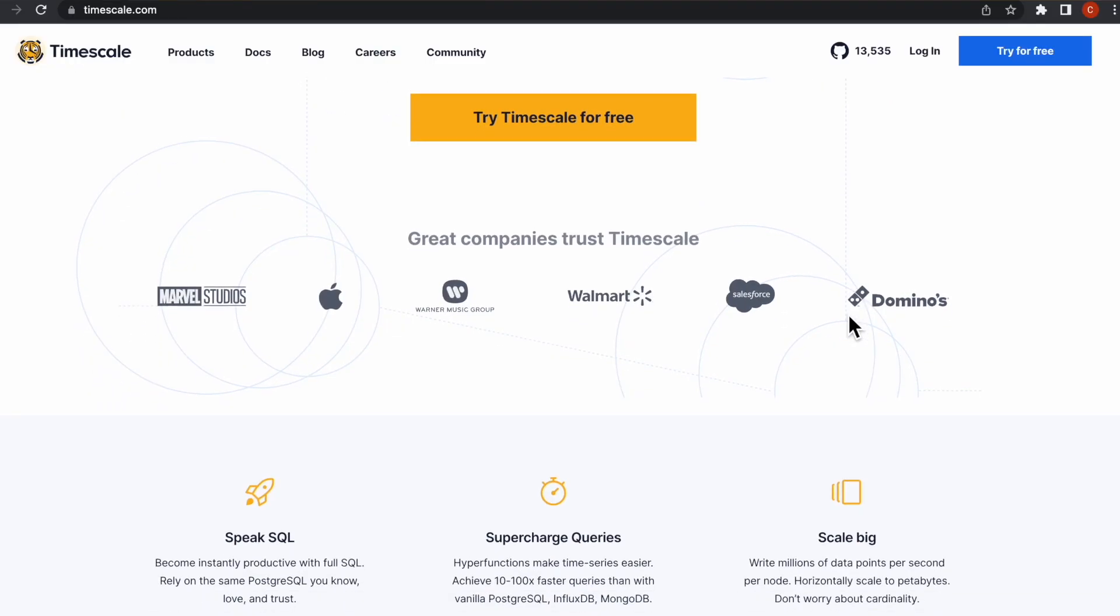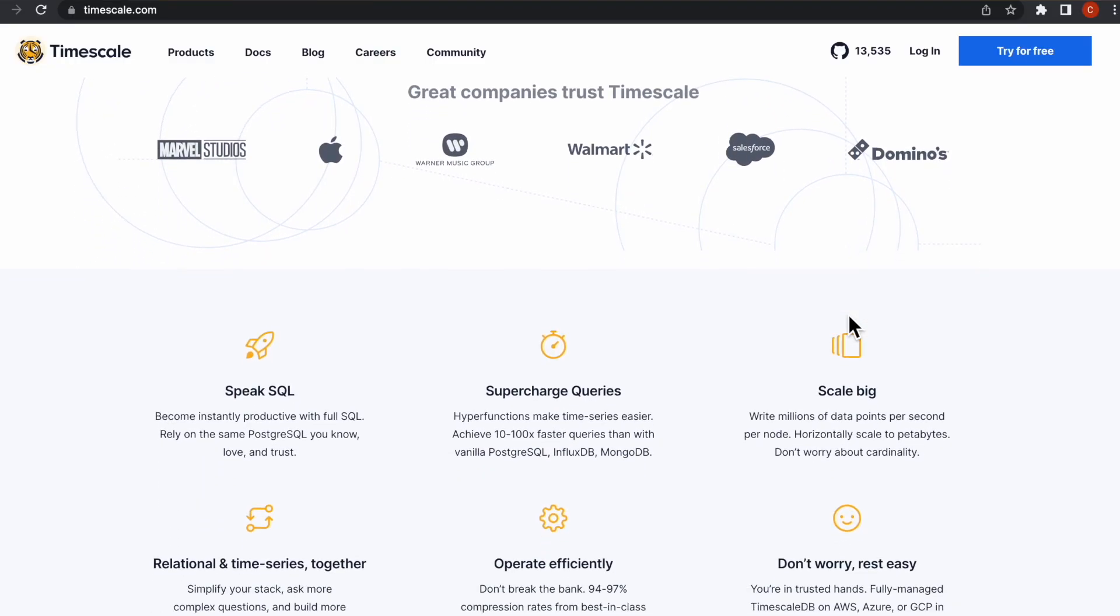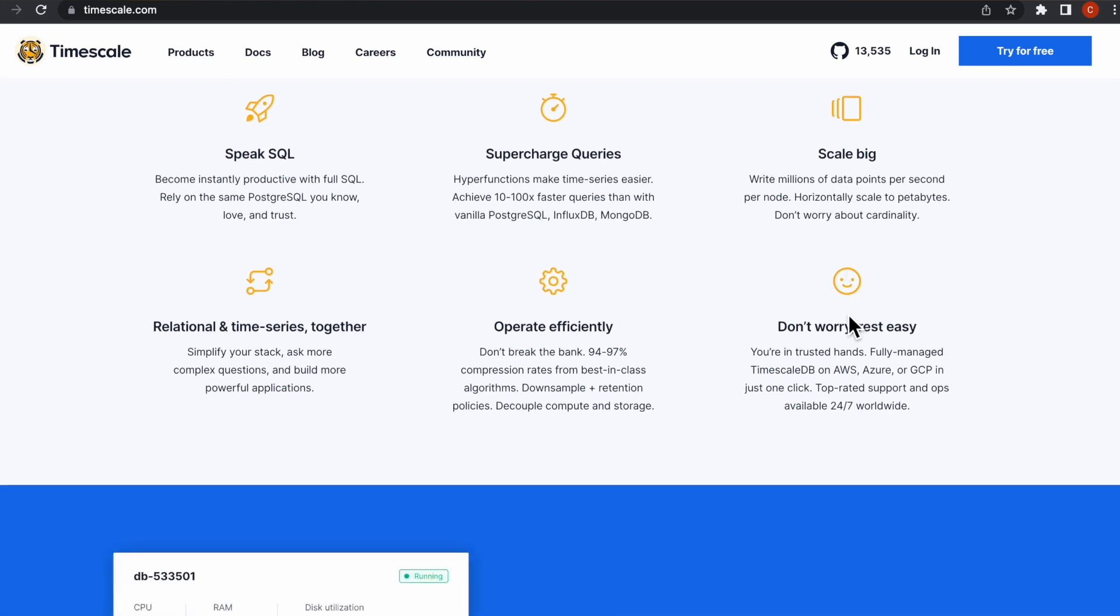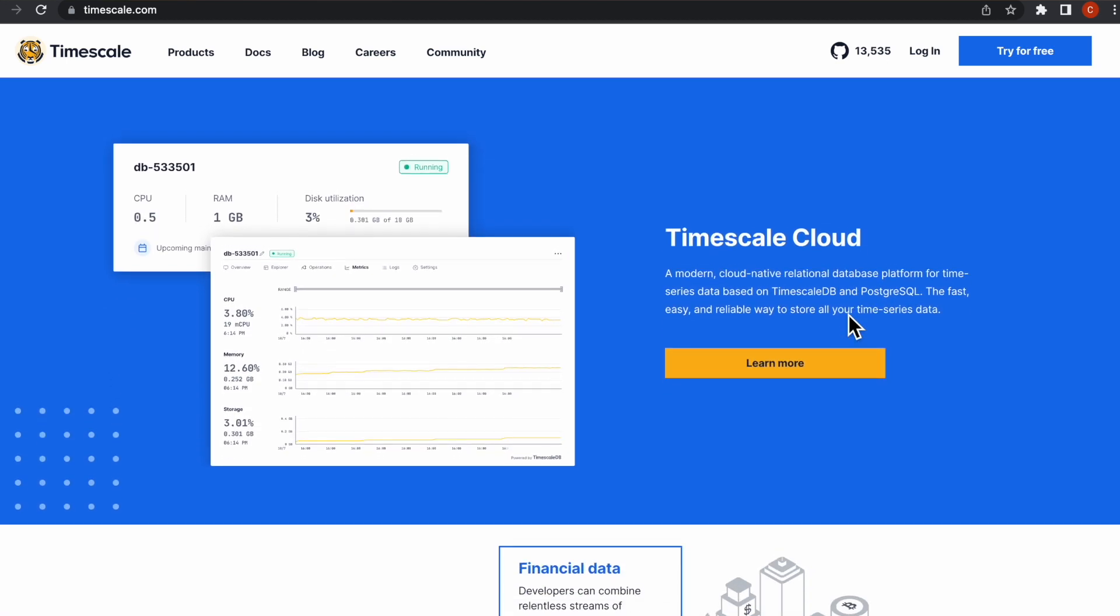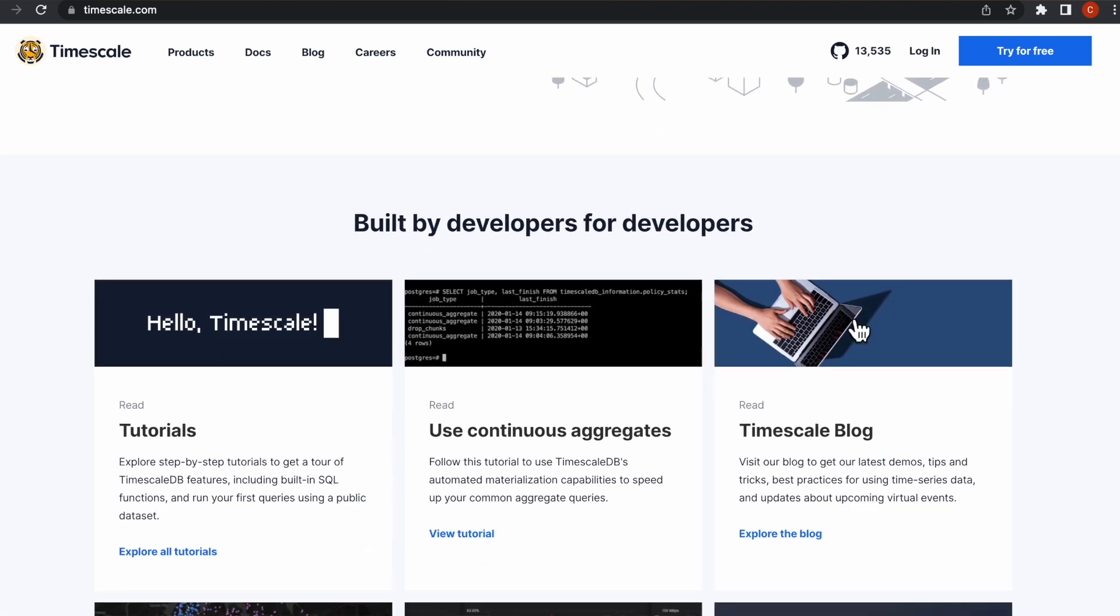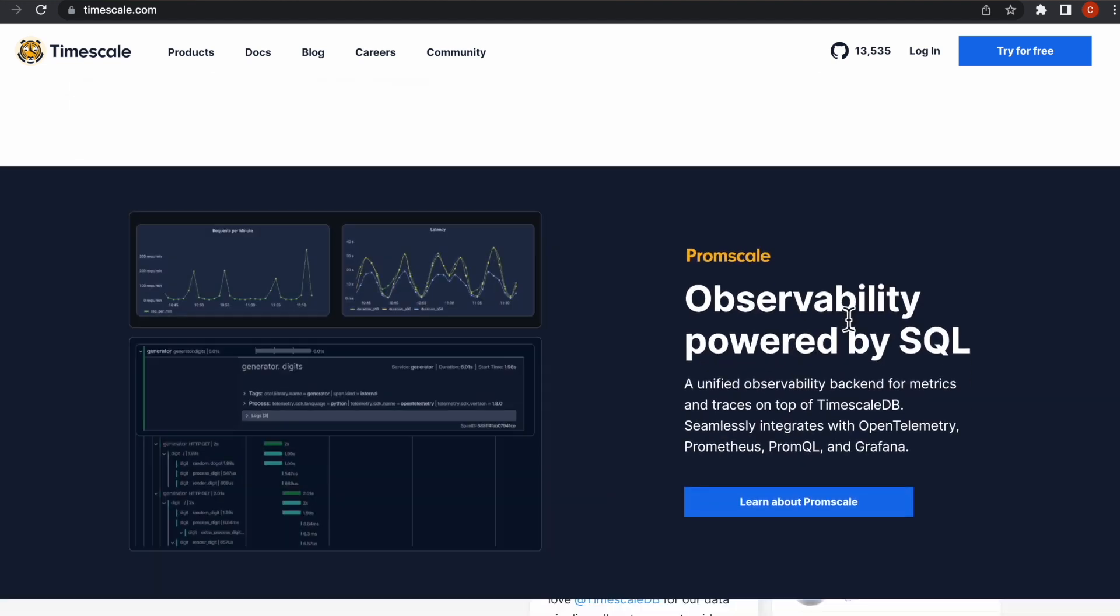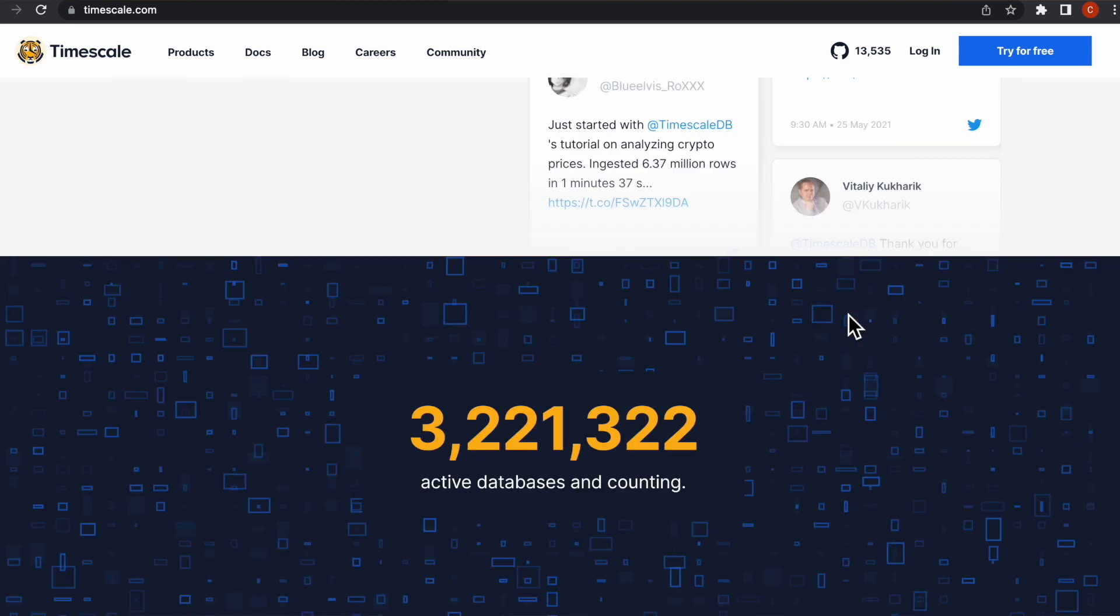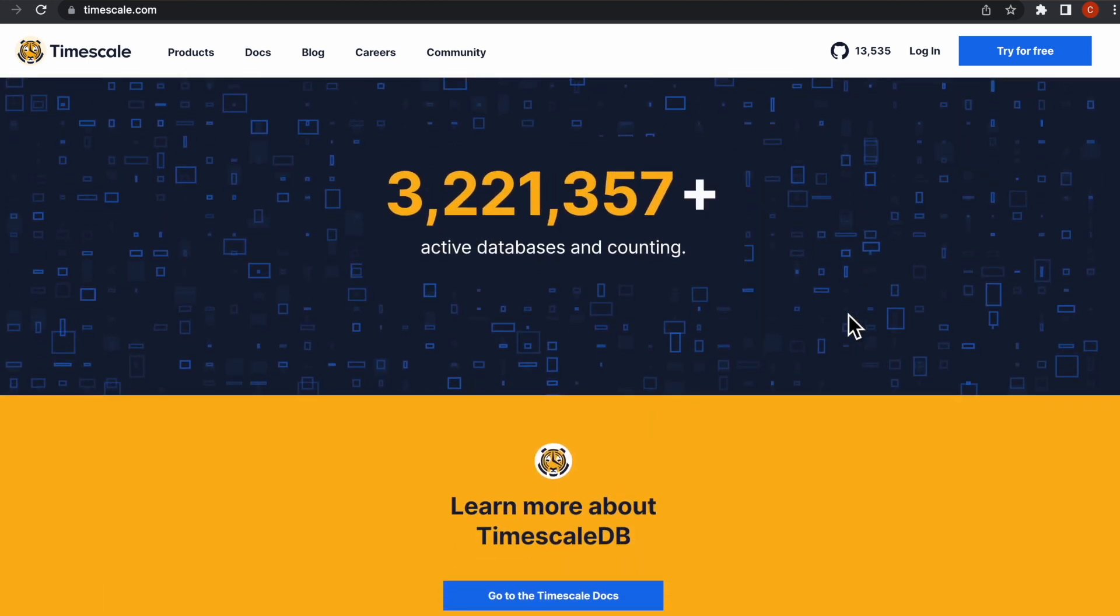We are the makers of TimescaleDB, the best relational database for time series and analytics which is built on top of Postgres, which means that if you are familiar with or know Postgres, then you know Timescale. With Timescale, you can ingest your data, analyze it using SQL and also achieve better performance.